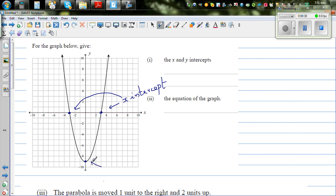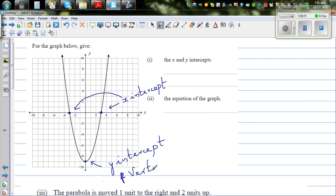This looks like the vertex and the y-intercept. So this is the y-intercept, and also the vertex. Let's write the coordinates of these points. This x-intercept looks like minus 3, so the x-intercept is minus 3 comma 0. When you give the x-intercept, it's always good to write it as coordinates, instead of writing only minus 3 and plus 3.